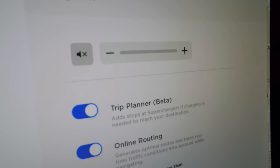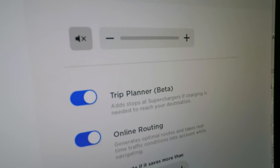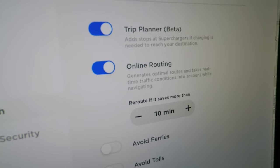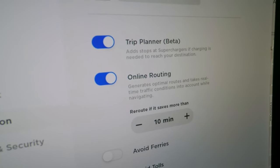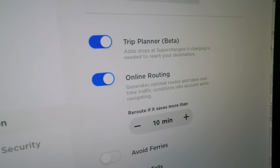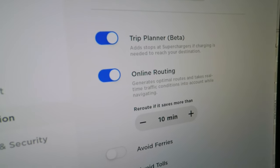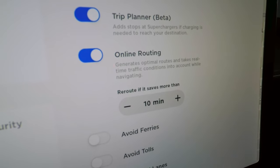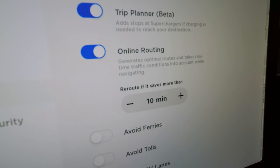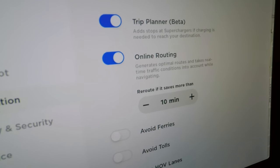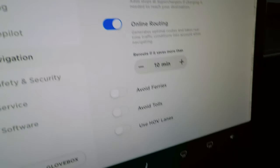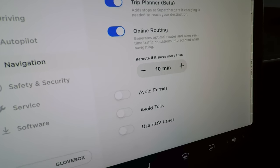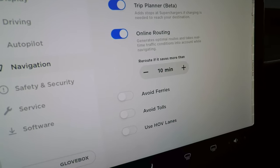In Navigation settings, you can control the volume of turn-by-turn voice guidance or turn it off. Trip planner is highly recommended — it automatically adds supercharger stops along your route if needed, telling you how long to charge at each stop to complete your trip.